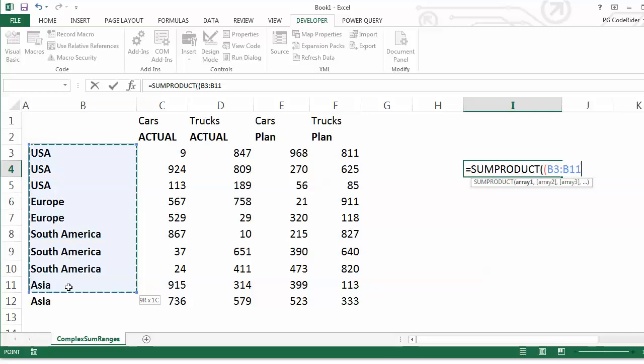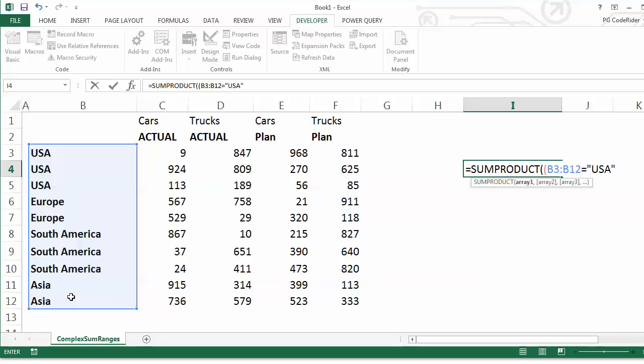And it needs to equal whatever you want, so USA, and that, and another multiplication. And the reason why is because essentially this first function is saying when it equals USA, make it equal to 1, if not, 0.